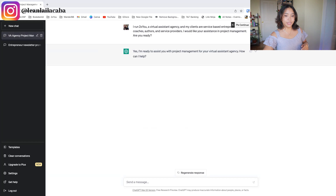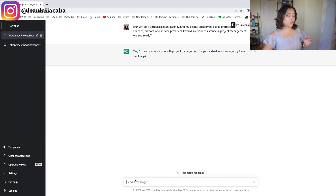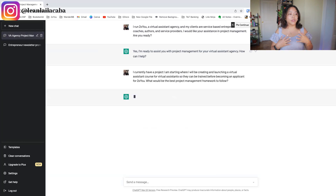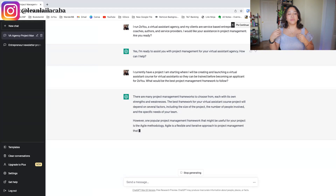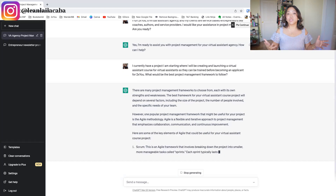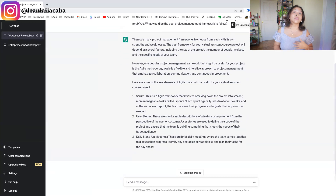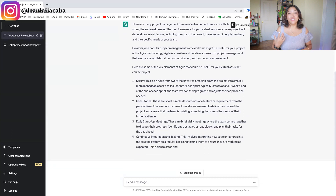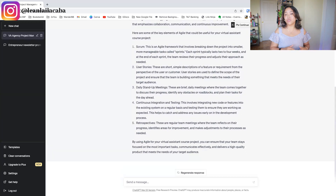The first prompt you can put in for project management is asking ChatGPT what's a good framework to follow based on your project. So I paste in: 'I currently have a project I'm starting where I'll be creating and launching a virtual assistant course for virtual assistants so they can be trained before becoming an applicant for 2XU. What's the best project management framework to follow?' Right off the bat, it's giving me the Agile framework based on its best knowledge.